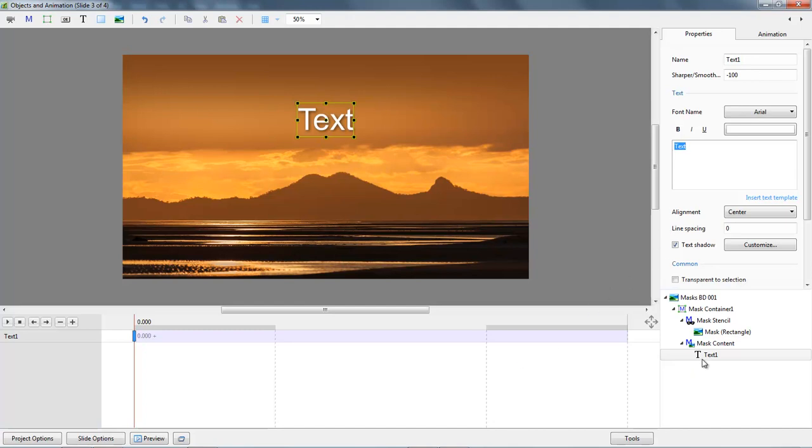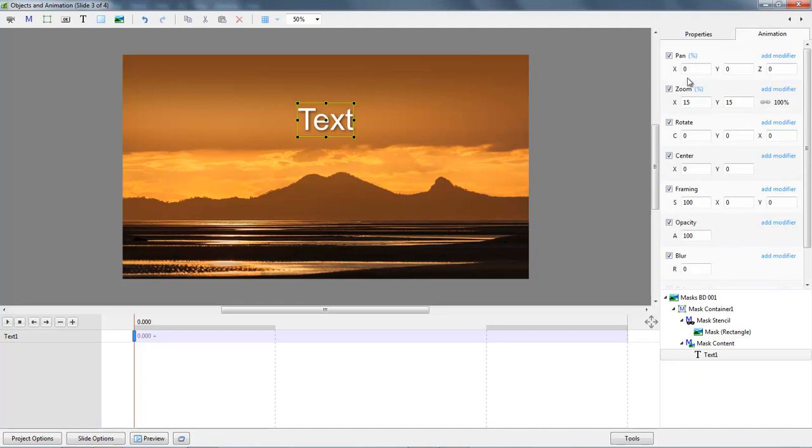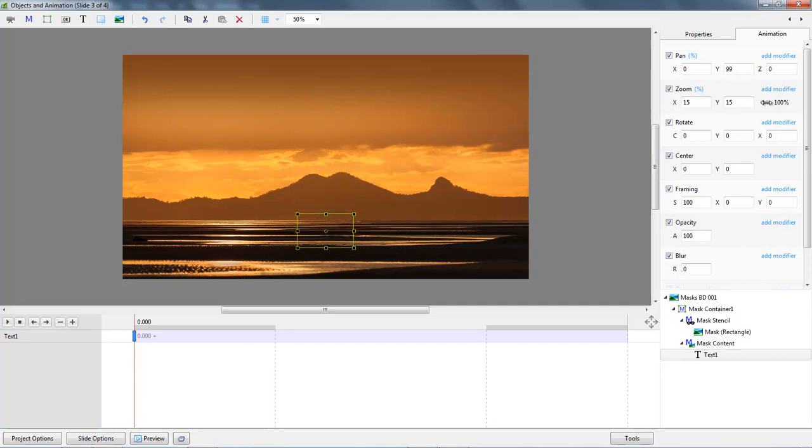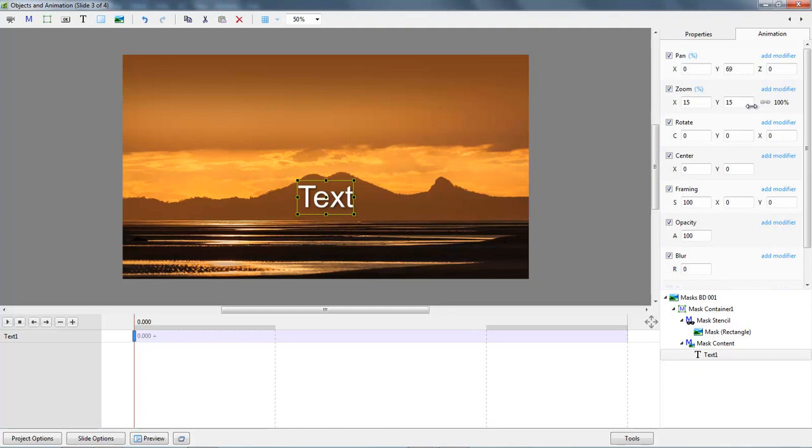With the text selected if I go to the animation screen and I use my up and down pan you can see what the mask will allow us to do. We can drop our text into the foreground or we can bring it out depending on the project we're doing.